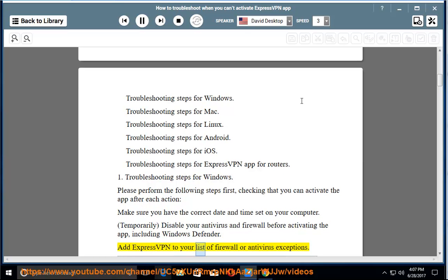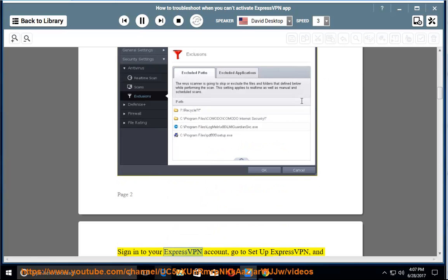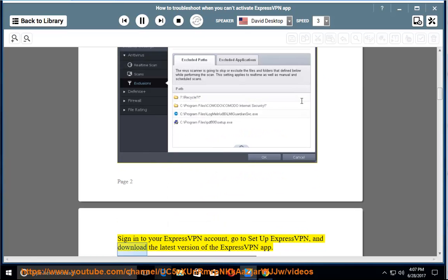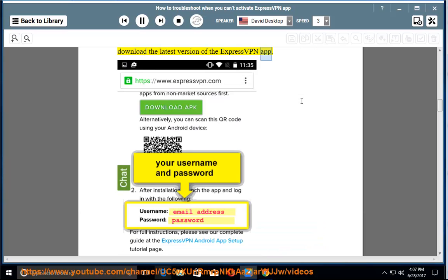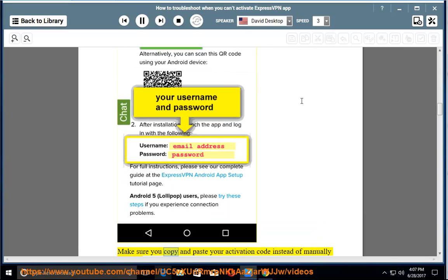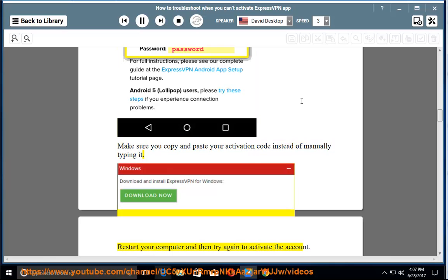Add ExpressVPN to your list of firewall or antivirus exceptions. Sign into your ExpressVPN account, go to Setup ExpressVPN, and download the latest version of the ExpressVPN app. Make sure you copy and paste your activation code instead of manually typing it.